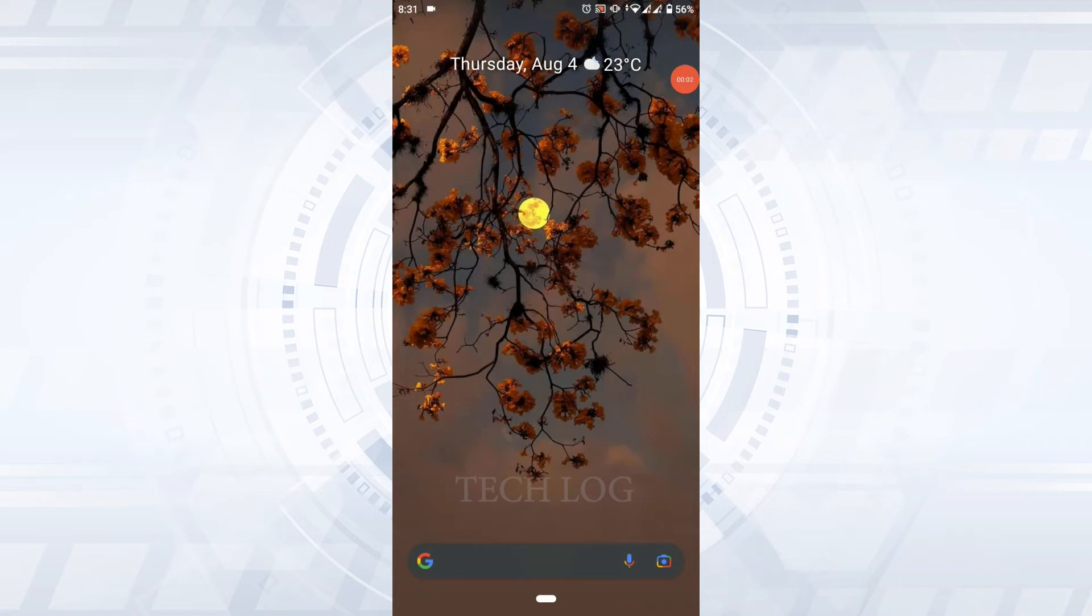Hello everyone, welcome back to the Tech Log YouTube channel. Today for this video, I will be showing you how to log out of Udemy. So to begin the process, open the Udemy application.